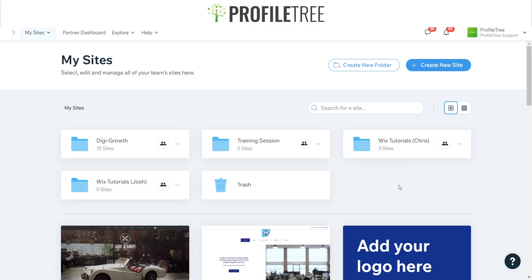Hey guys, welcome to a Profile Tree Wix tutorial. Today I'm going to be giving you a rundown on how to get started with Wix, how to set up a site, and just running through the basics. Let's go ahead and get started.